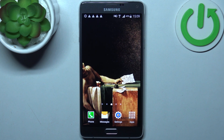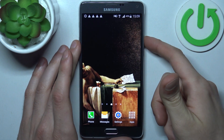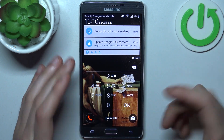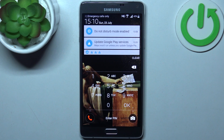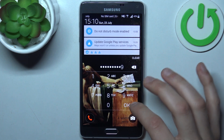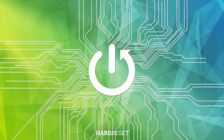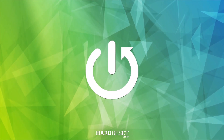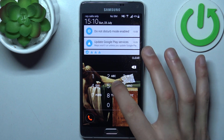Here I have a Samsung Galaxy Note 4, and today I'm going to show you how to remove the screen lock from this device. In case you set a PIN, password, or pattern and unfortunately forgot it and can't unlock your device, here's what you can do.